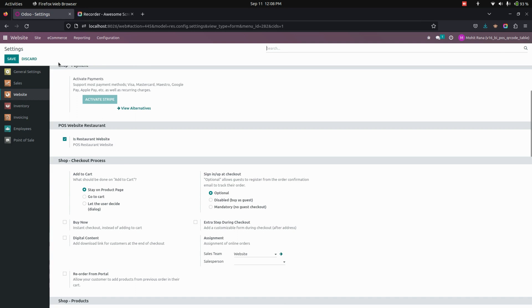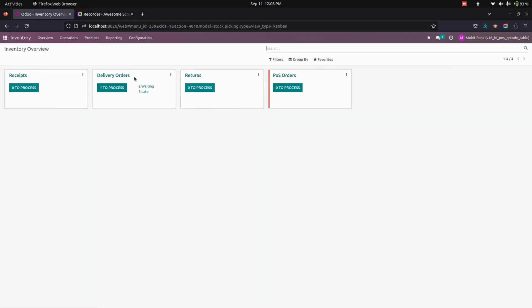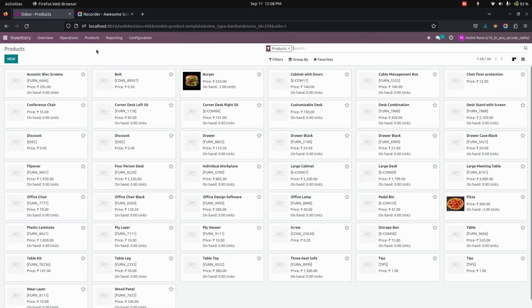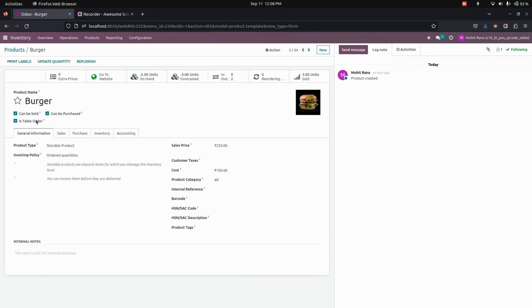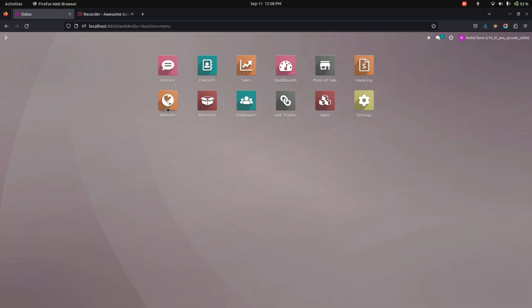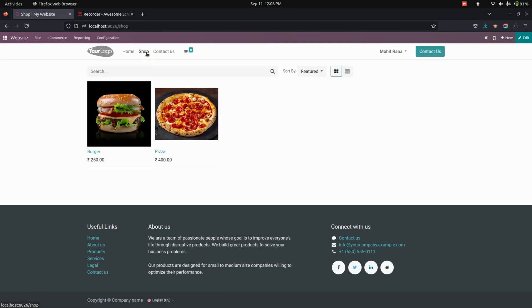Now after enabling all the options, let's set up a product. To create a product we need to go to inventory and find the products. Let's get into one of the products we have created. Here you can see that for this product we have enabled the 'Is Table Order' option. Once everything is done, let's go to the website page to place an order.